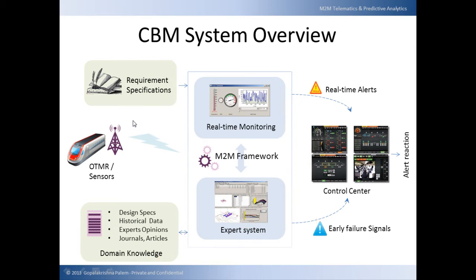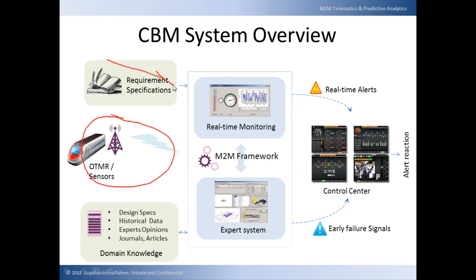In the data collection part, data is collected from sensors attached to assets through wireless signals along with requirement specifications and domain knowledge. Requirement specifications indicate the nature and kind of alerts to be raised, such as increase in temperature or change in vibration acoustics. The design specifications indicate what should be the normal operating parameters so that any anomaly can be detected as a failure and raised as an alert.